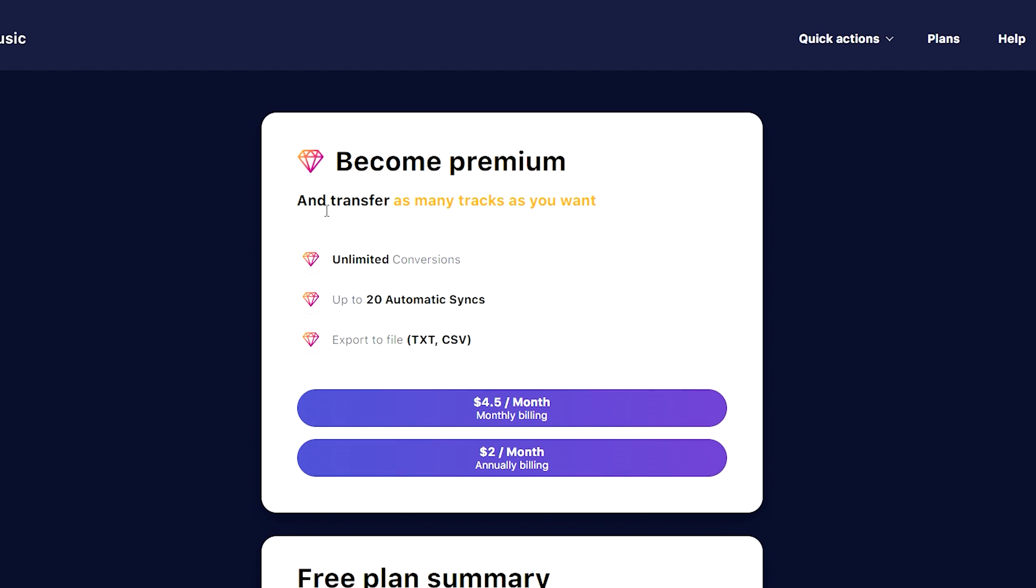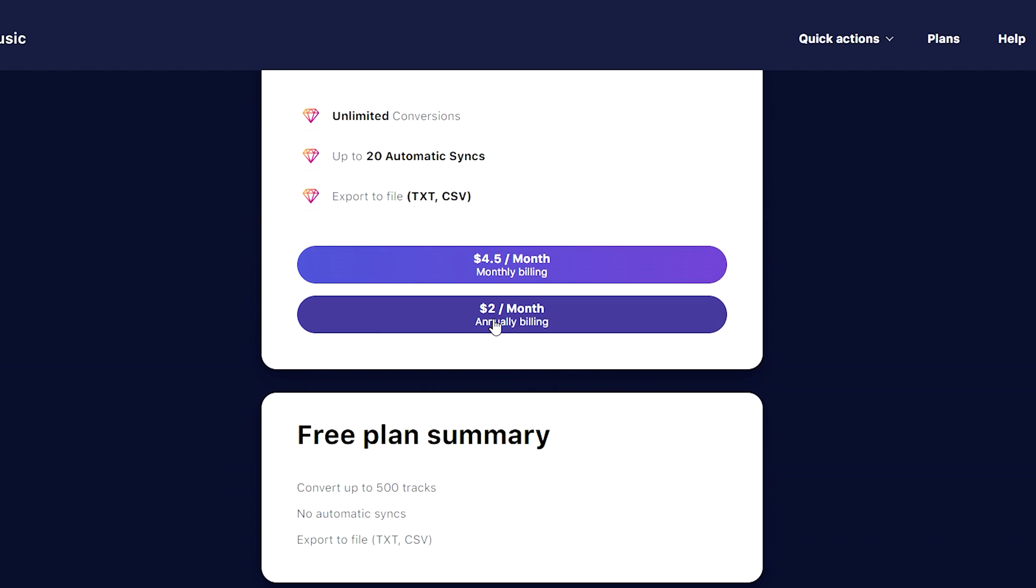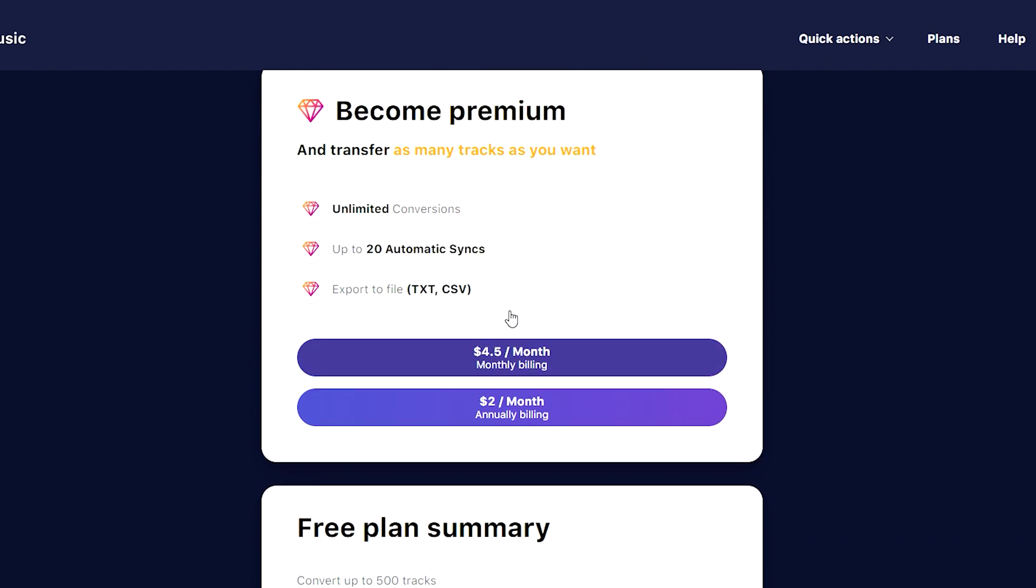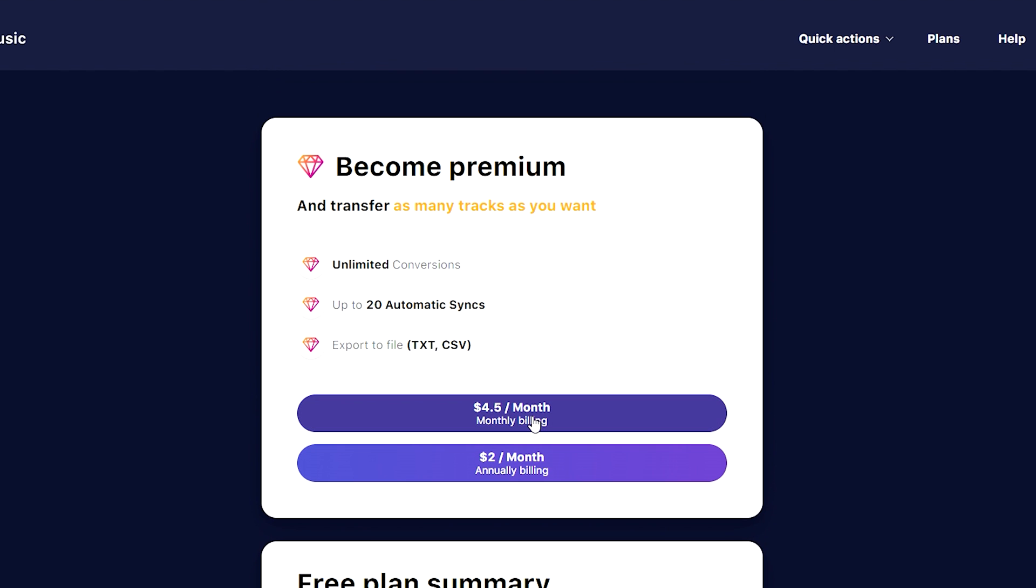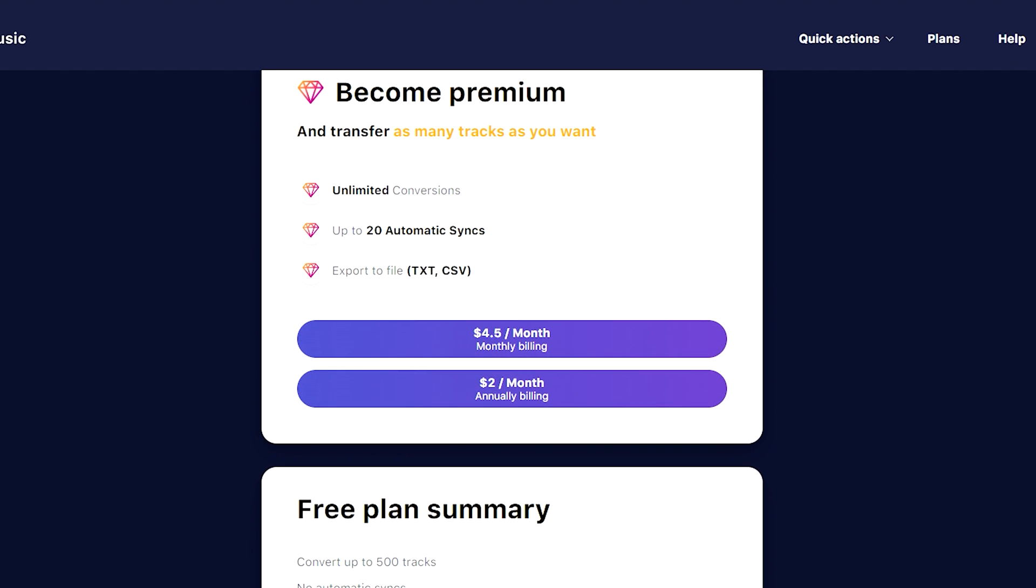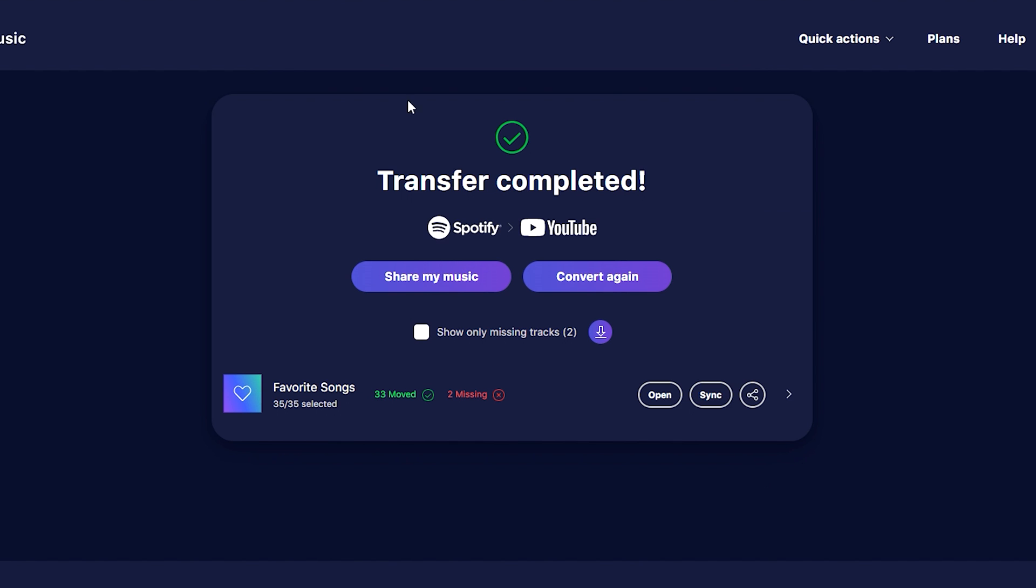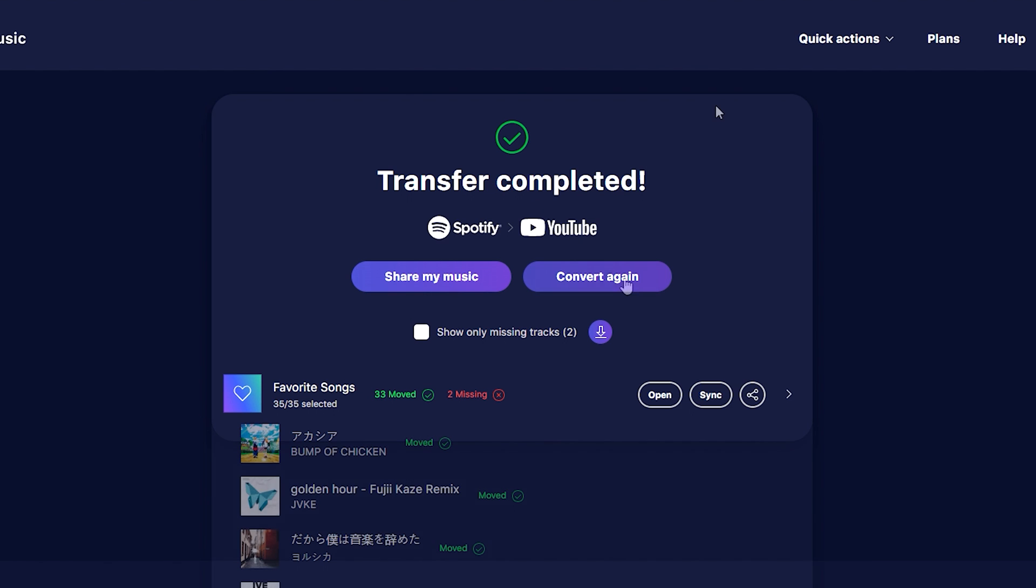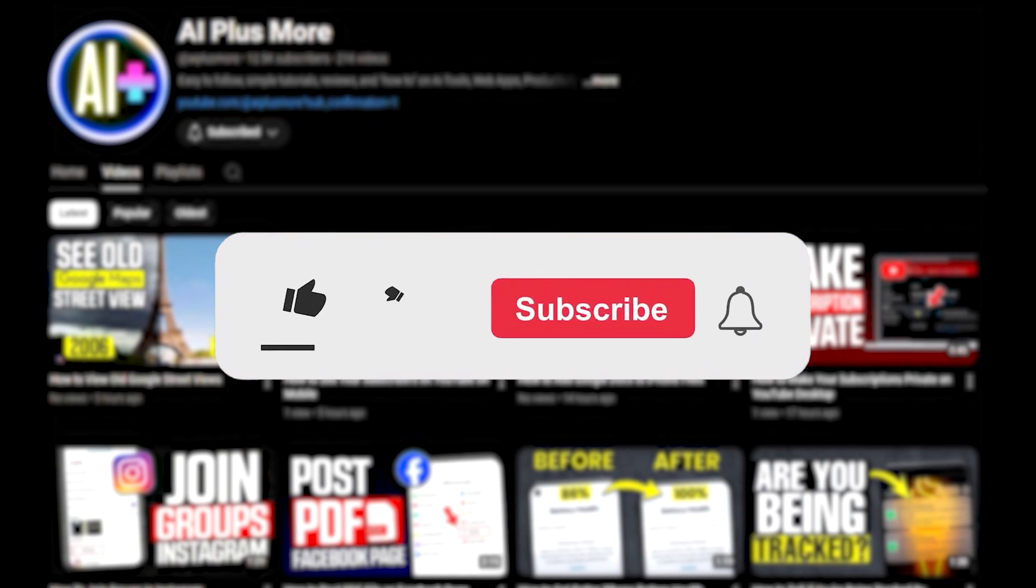It's going to cost around two dollars a month or four dollars fifty cents a month for monthly billing. So it's just up to you. That is how you can transfer your music playlist from Spotify onto YouTube. So I hope this video helped you and I'll see you in the next one. Thanks for watching.